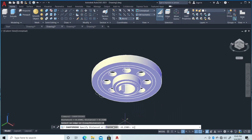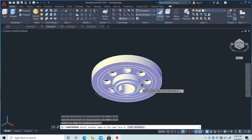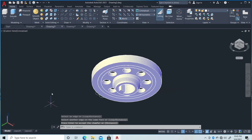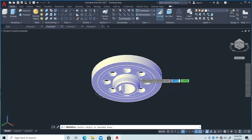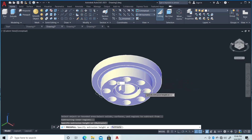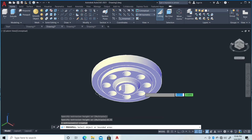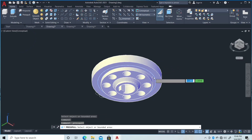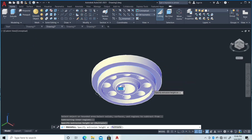Then Chamfer Edge — type Chamfer Edge — then distance 0.75, then distance 0.25 and 0.25 again, then click here and double enter. Next is Presspull again, then click here with the length of 0.35. Then 0.75, then Presspull again and click here with the length of 0.75.